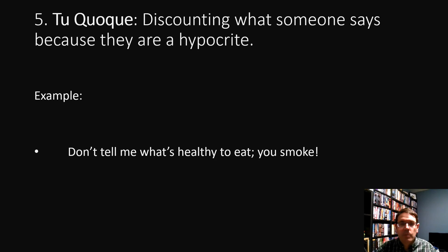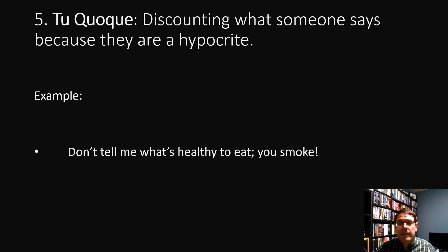Consider a doctor who has unhealthy habits. The fact that they have unhealthy habits doesn't mean that the time they spent studying to be a doctor was for nothing.